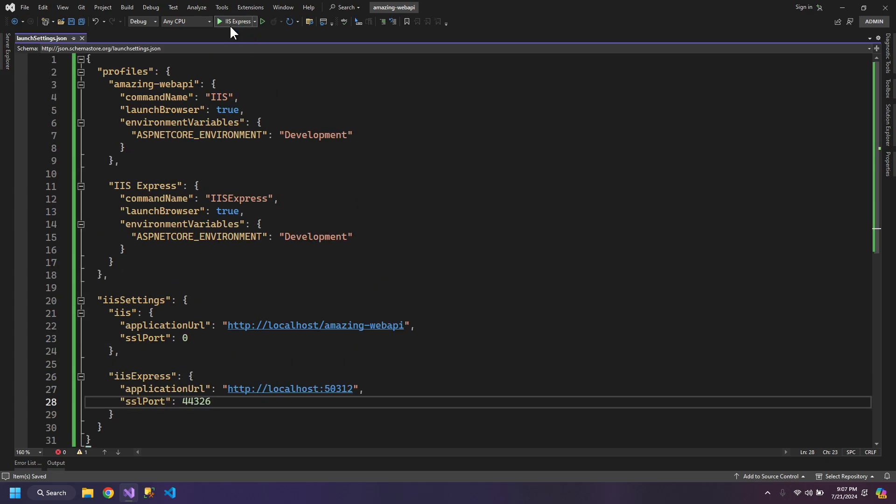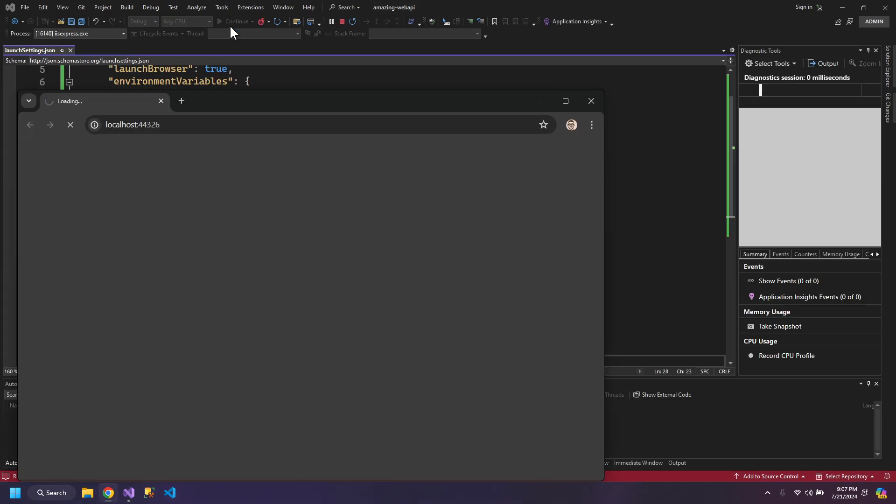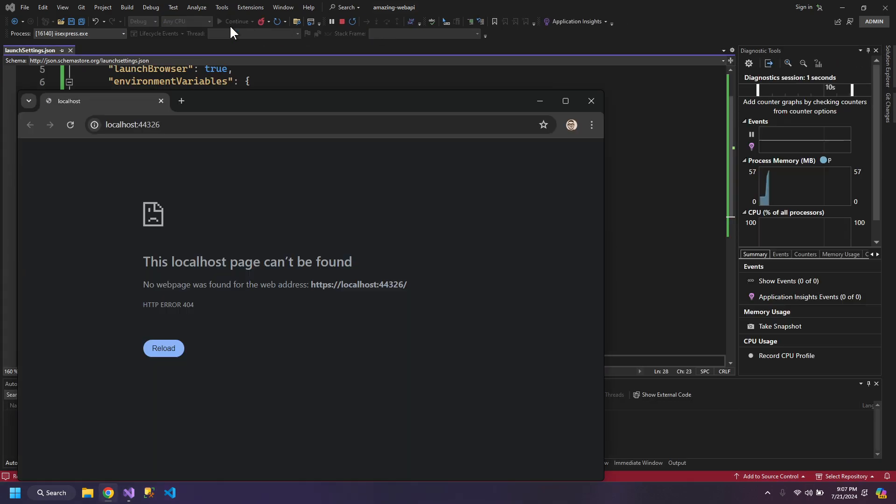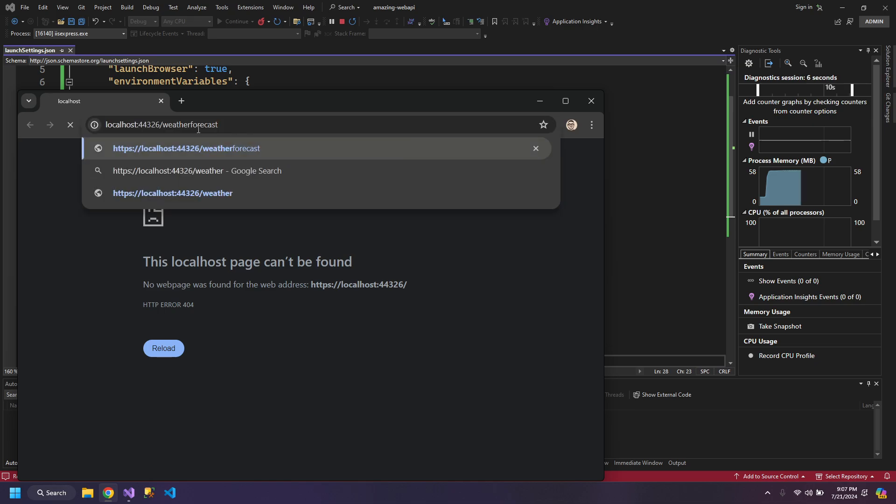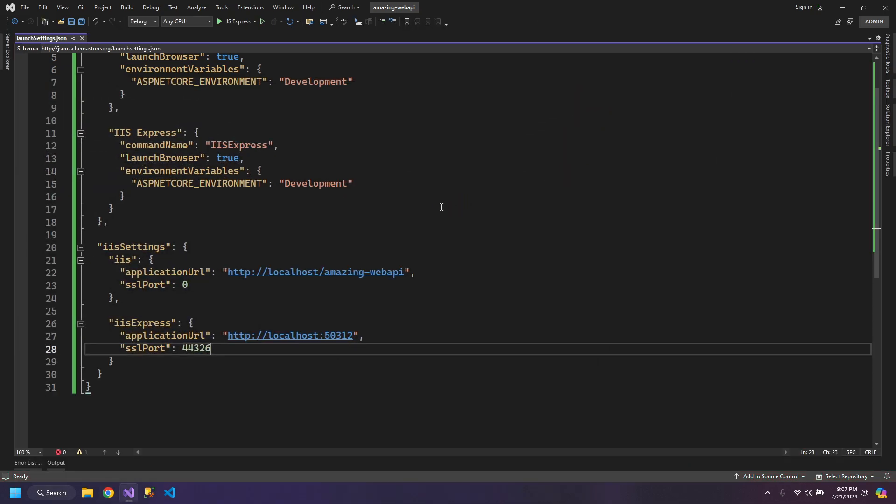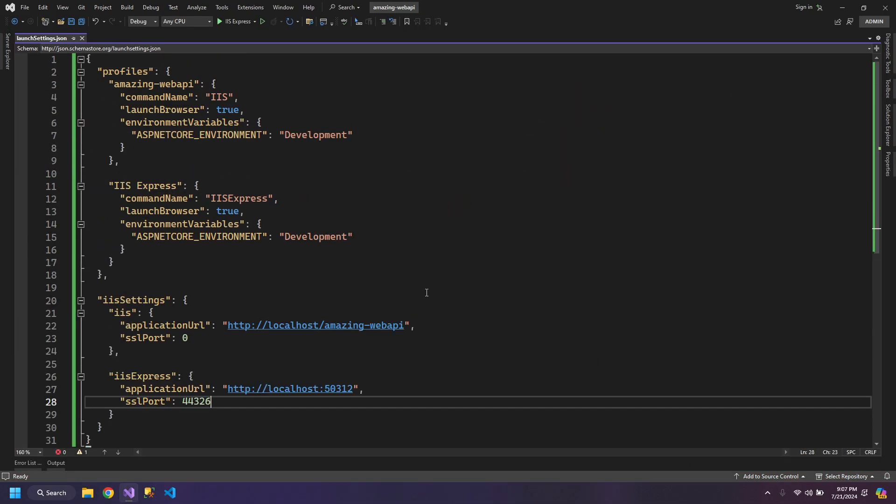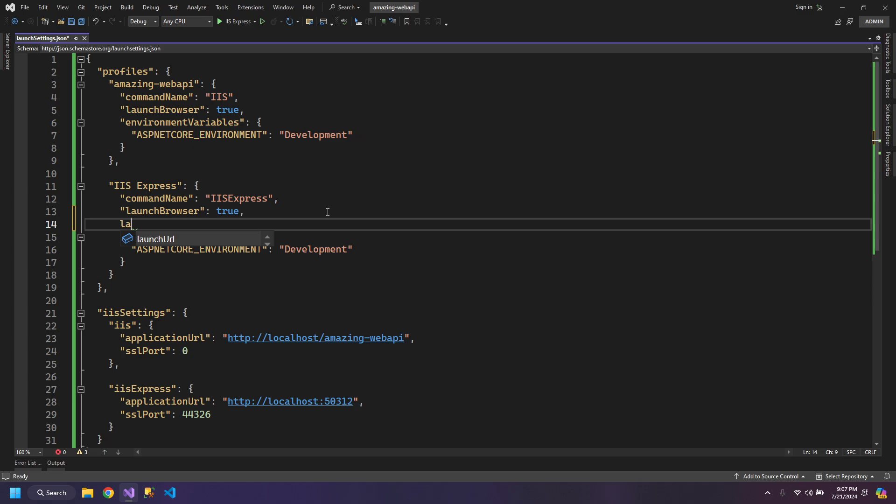Now, we can test the IIS Express profile and weather forecast. The profile is working. We can do one more thing which is we can give a launch URL, Swagger.